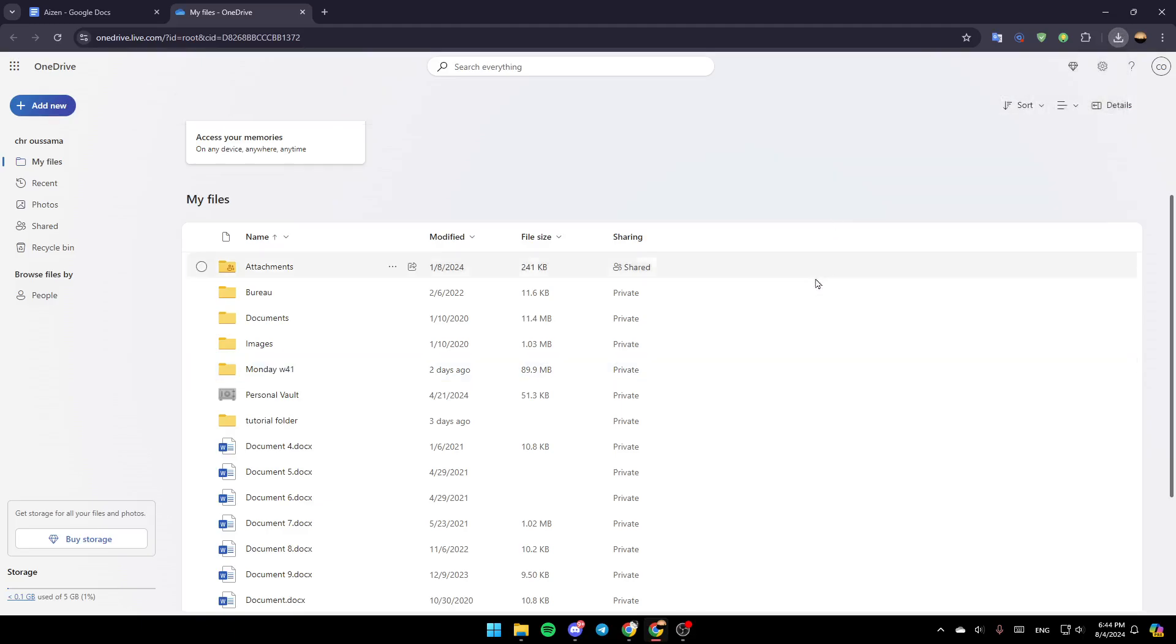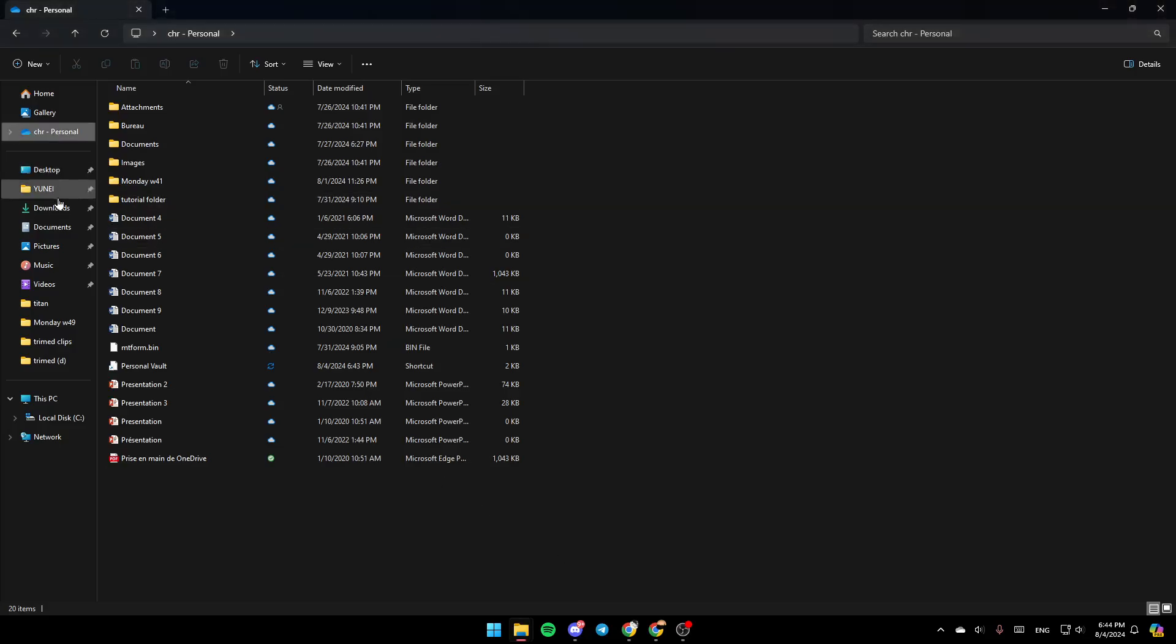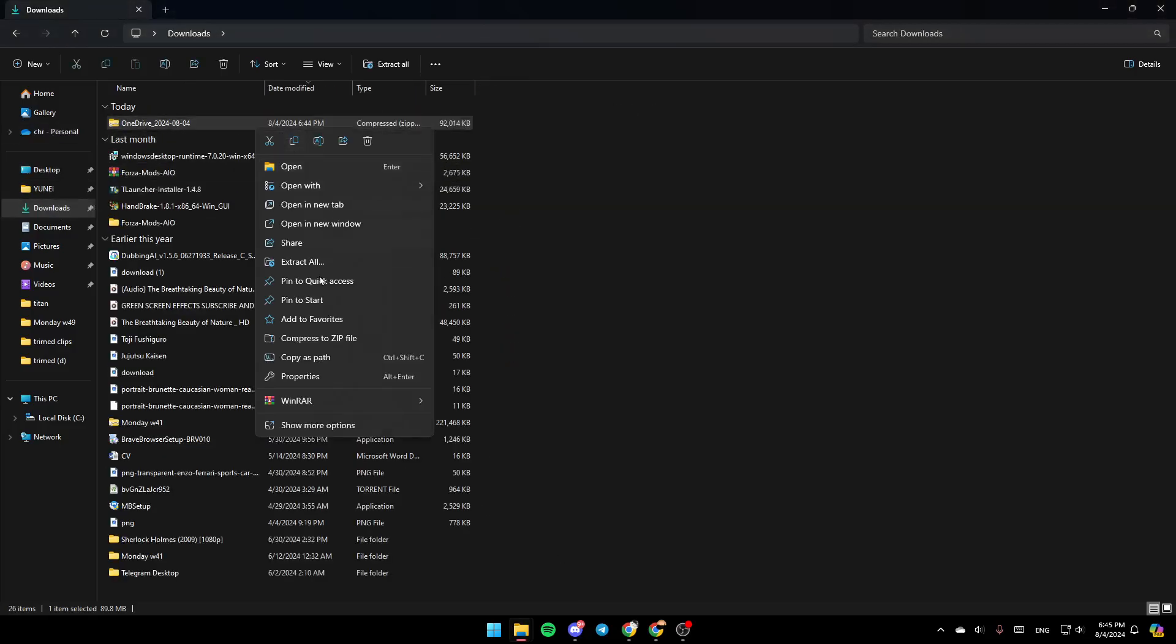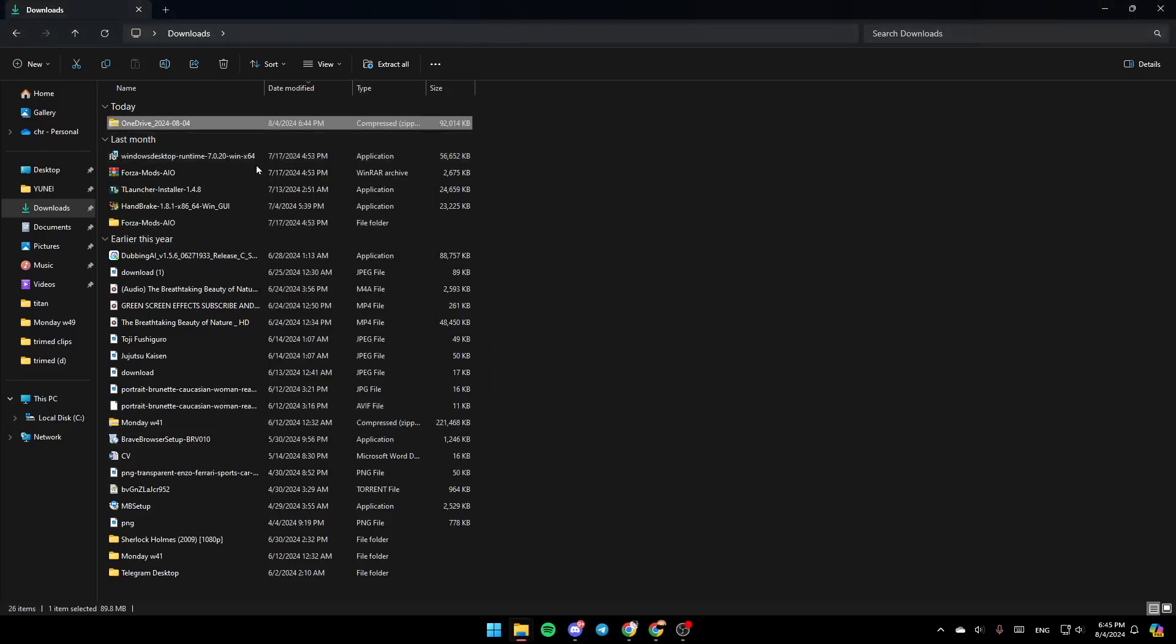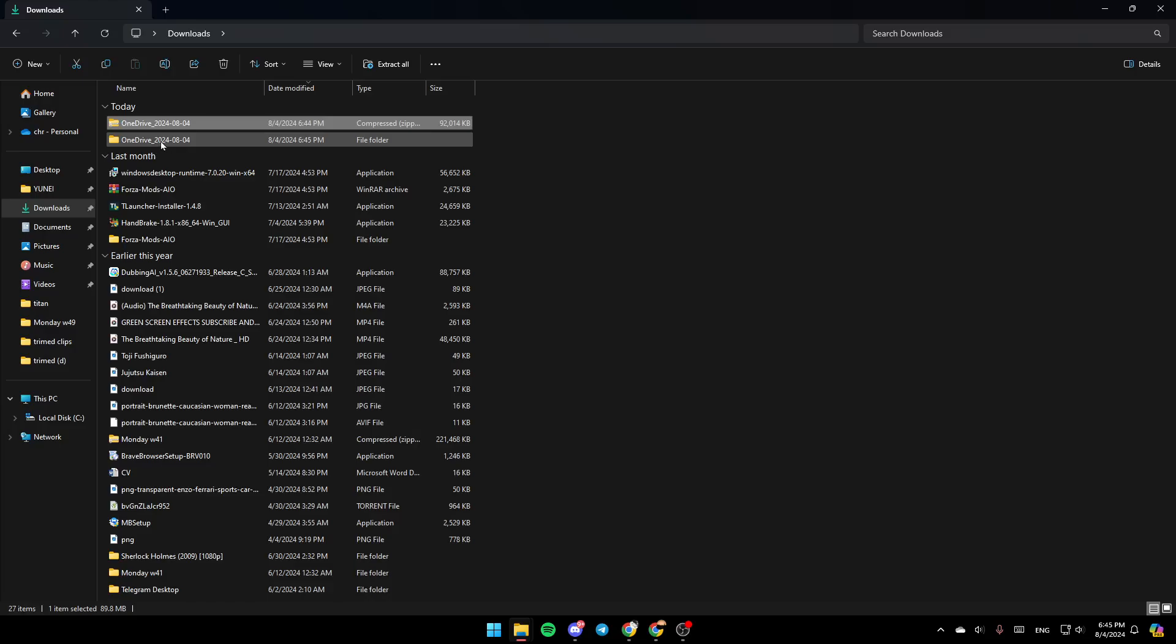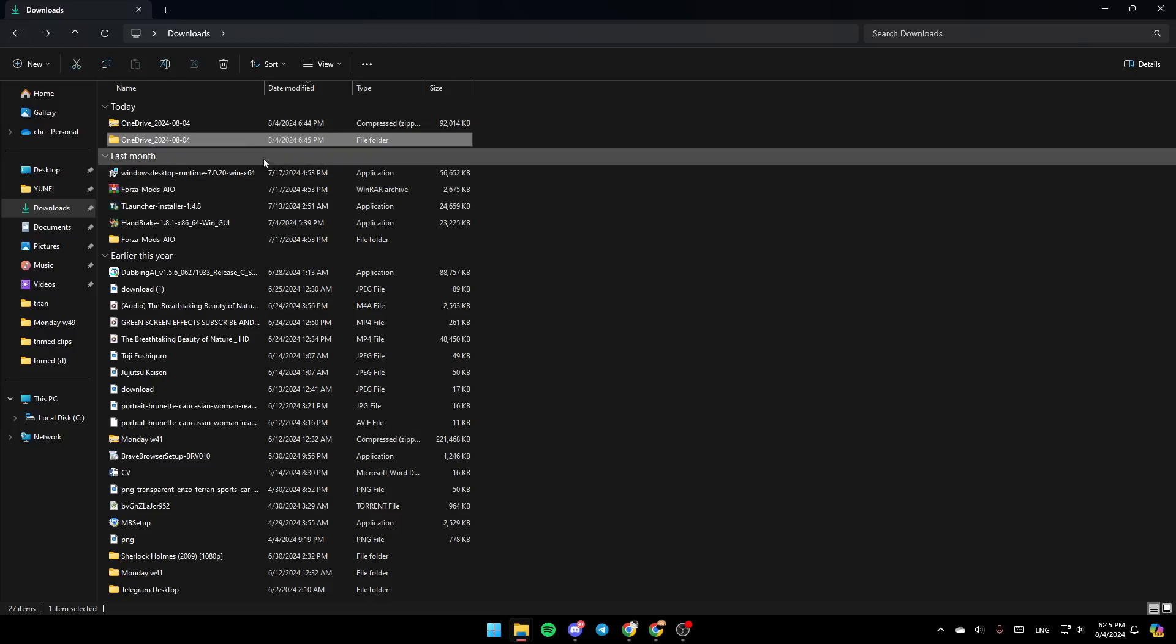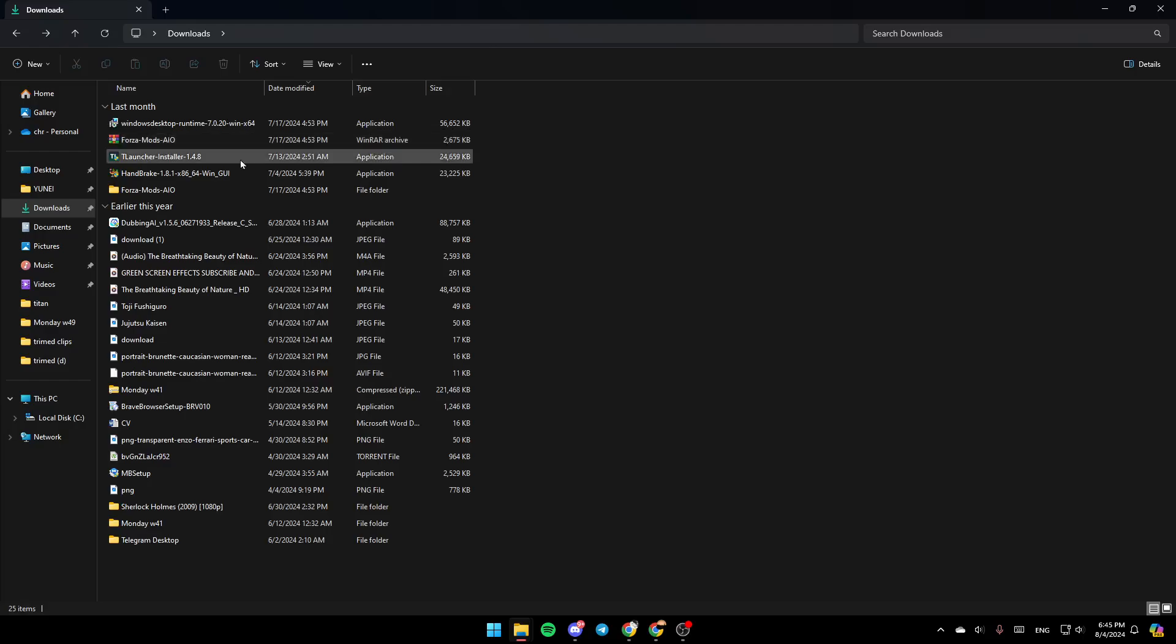Once it's done, just go to the location where you downloaded it and then right-click on it. Go to WinRAR and then go ahead and extract the file. For example, I'm going to choose this option, and as you can see now it's extracted and you can open the zip file.